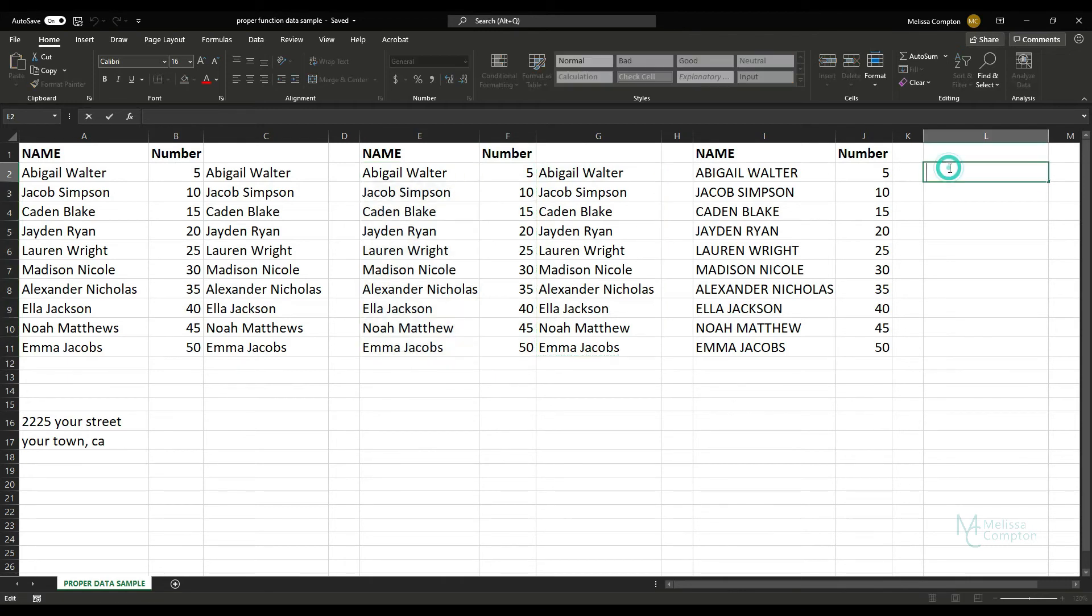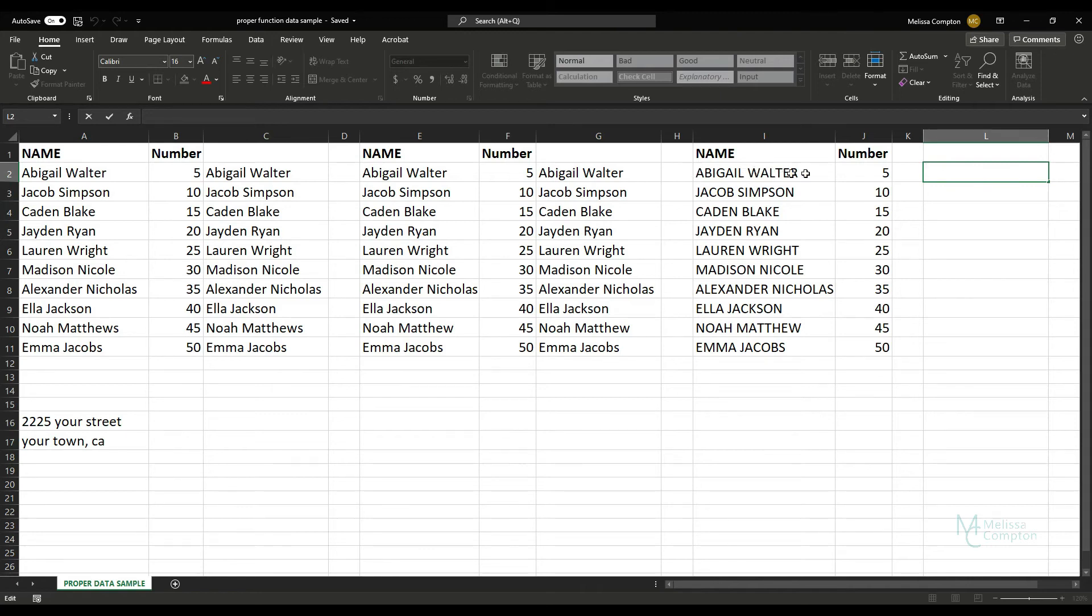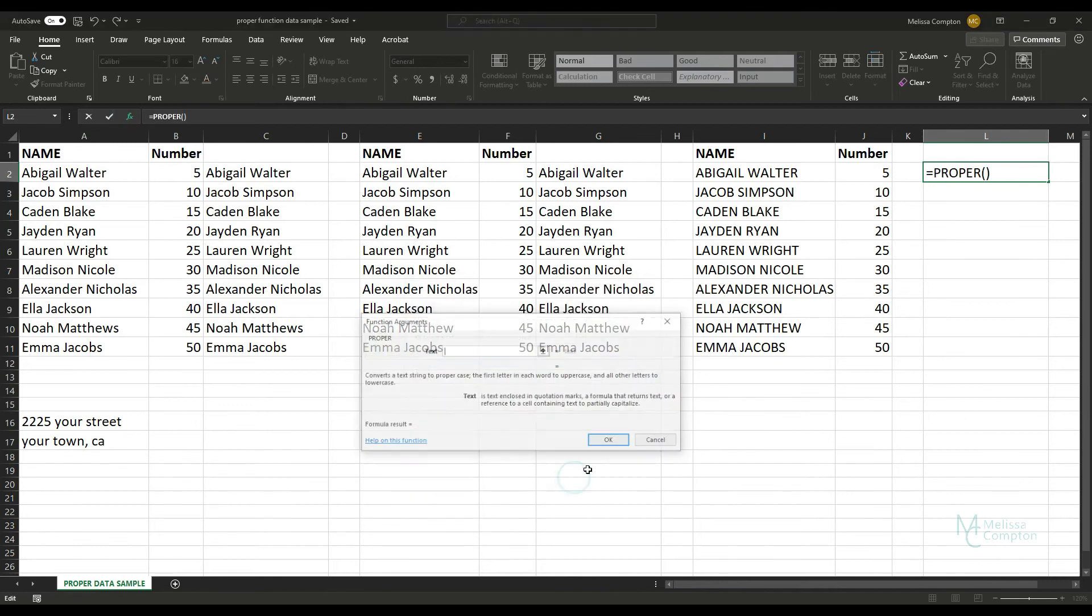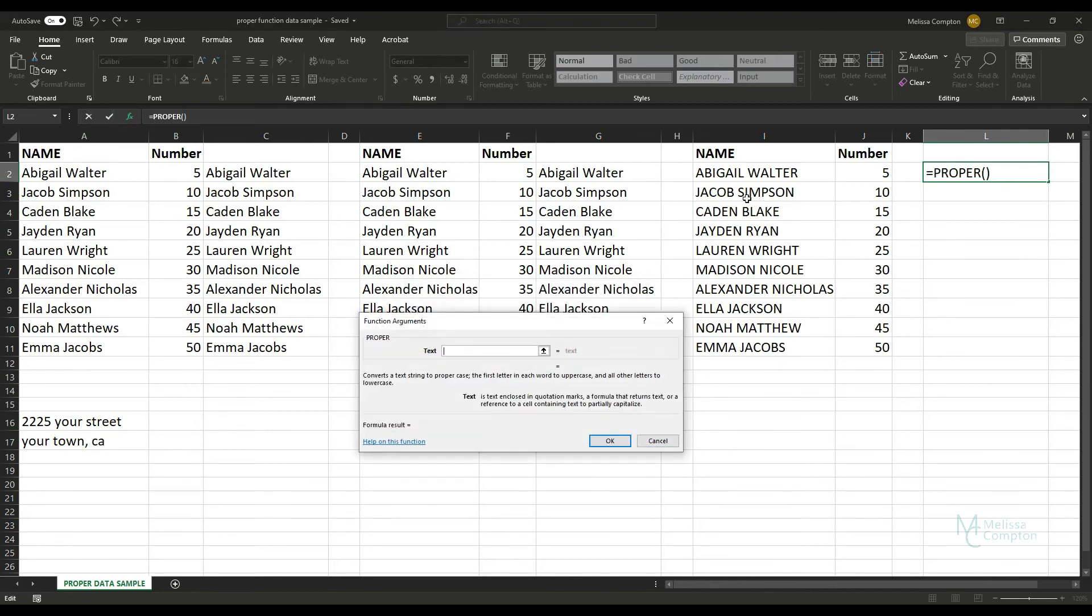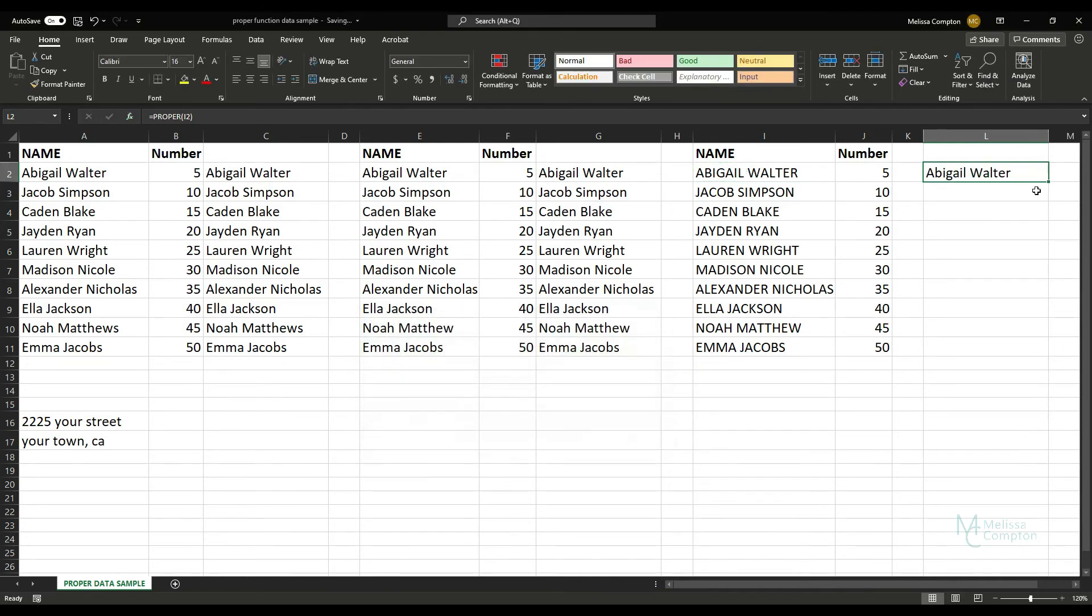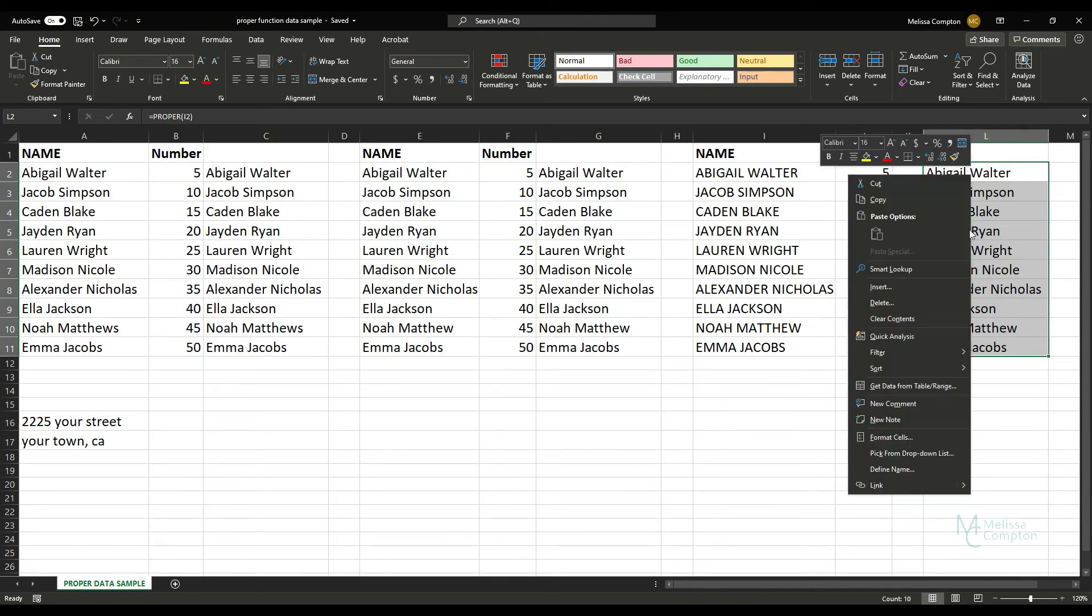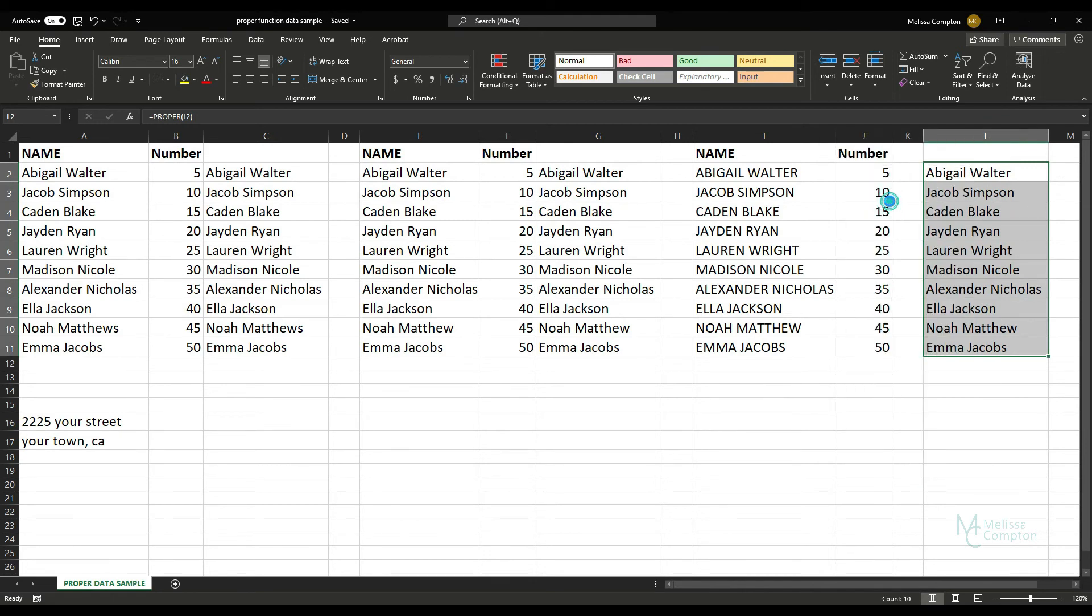And now in cell L, I'm going to do the same thing. I have data that's all capitalized, so it should just capitalize the first letter of each word and make the rest of it lowercase. So let's go to our function, OK, and we're going to tell it I2 and Enter. And we're going to take it down and we're going to copy.